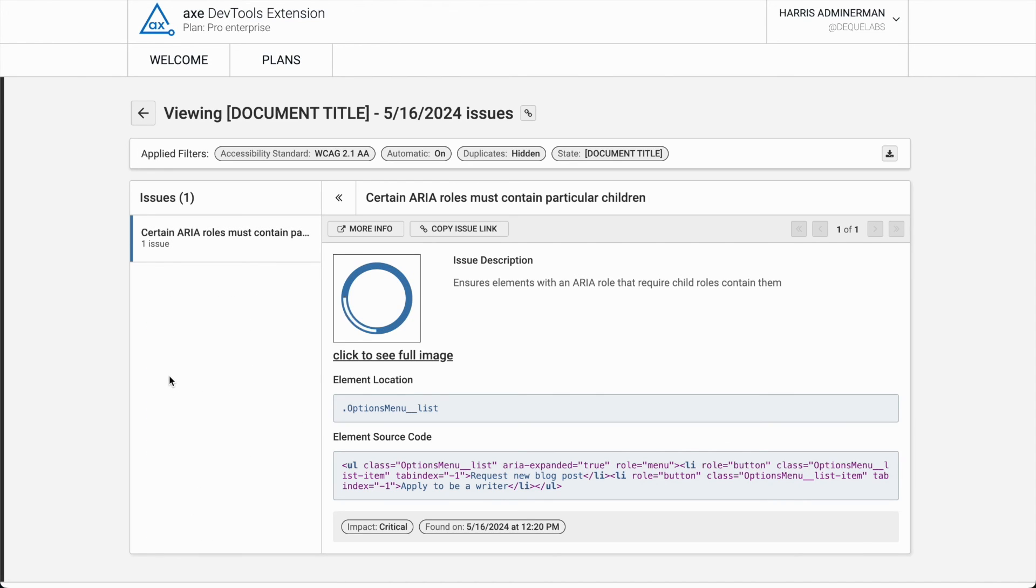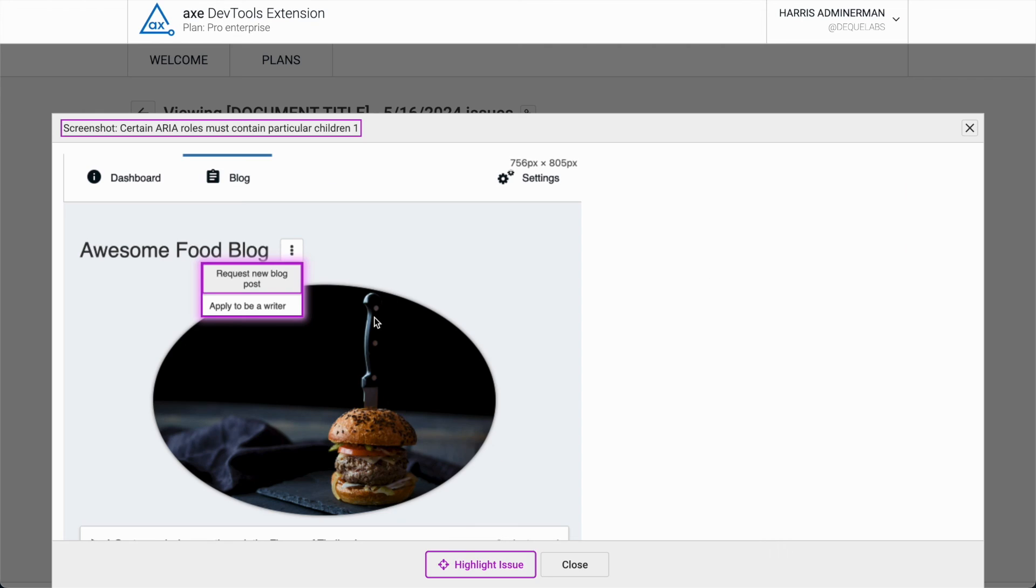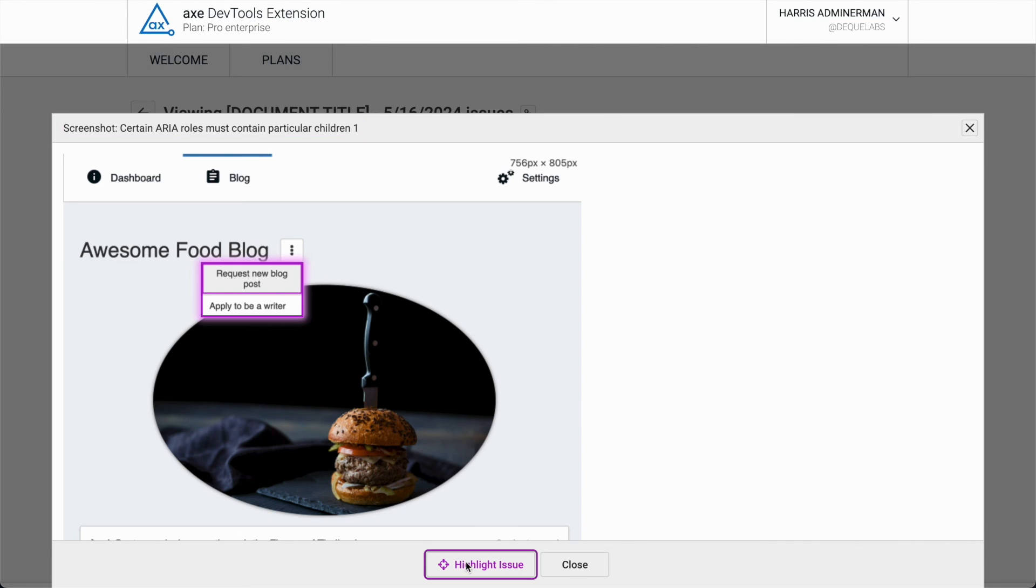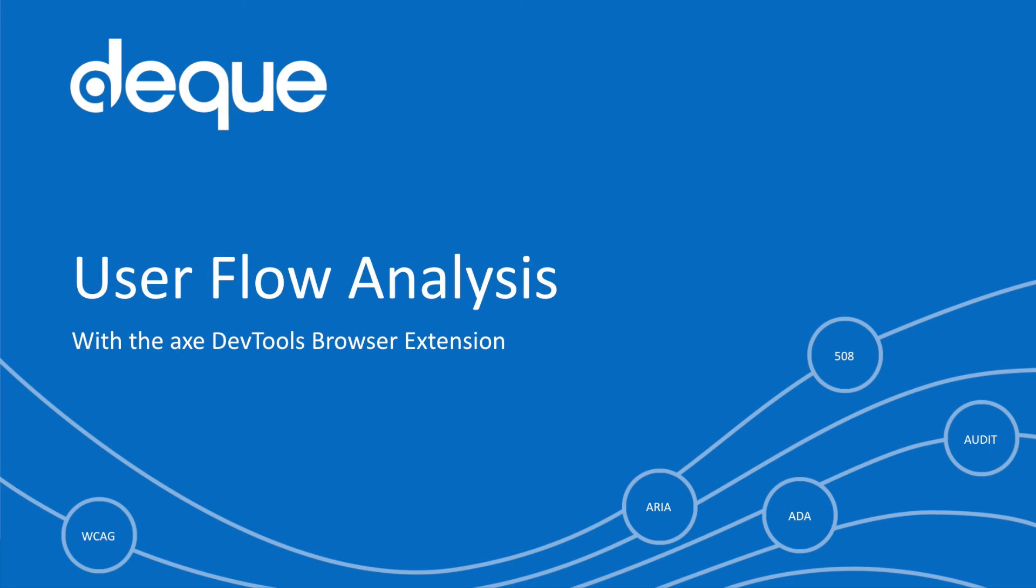We can drill into the issues found and even view screenshots of each issue. And that's it! The user flow analysis makes testing your app's user flow simple and easy.